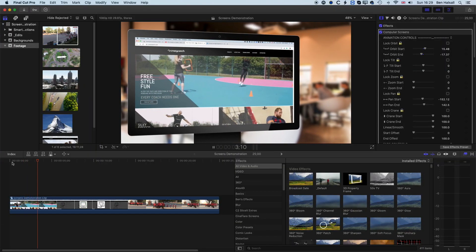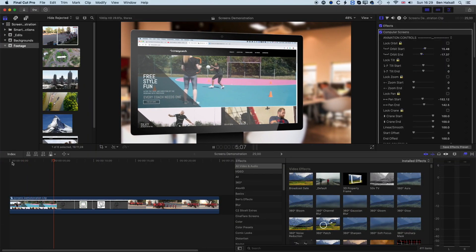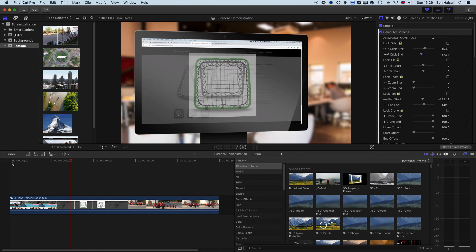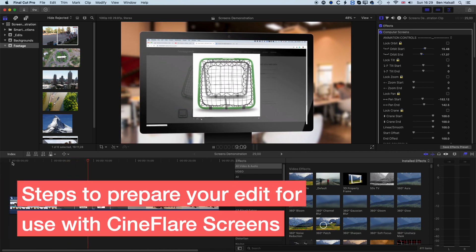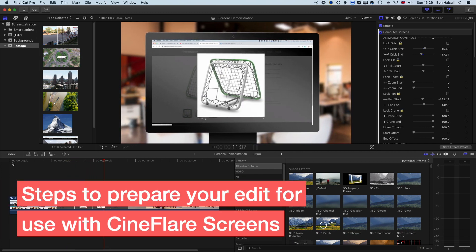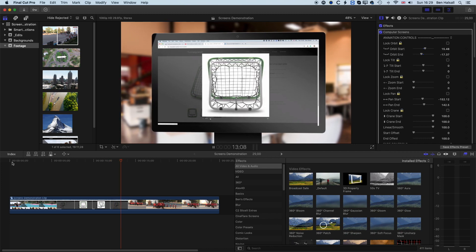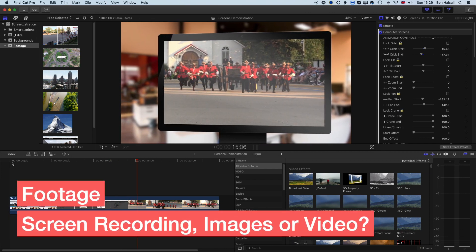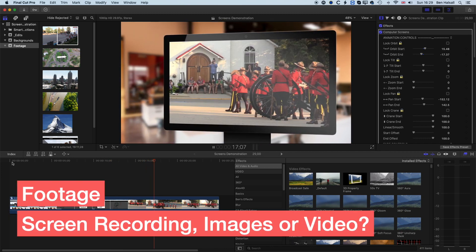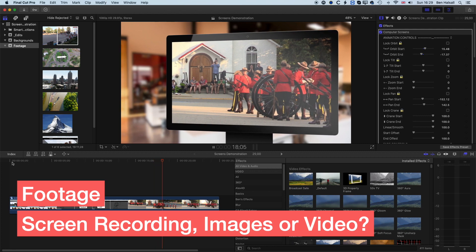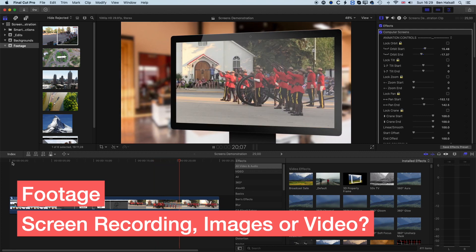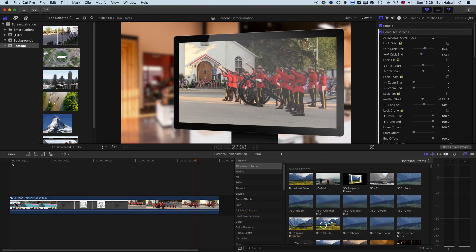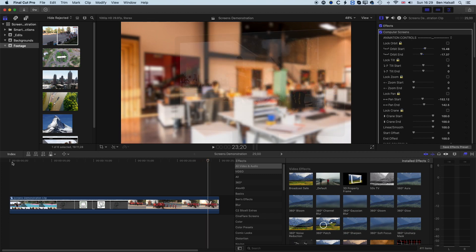Here in Final Cut Pro 10 we're going to look at the Screens plugin and talk about some things we'll need to do before we begin setting things up. One of the first things we need to do is have our footage prepared. We're going to look at how we create a screen recording — if you've already got a video you can use that, but for this first example we're going to do this with a screen recording on macOS.